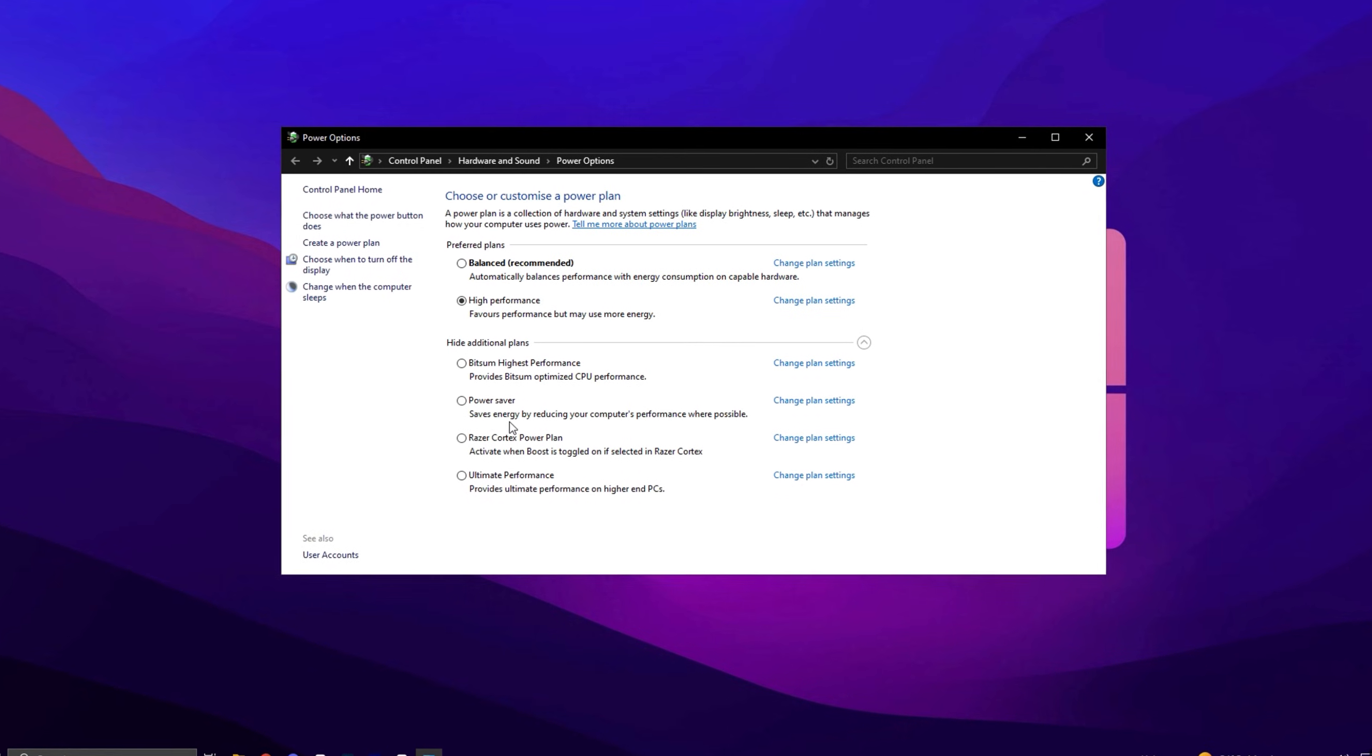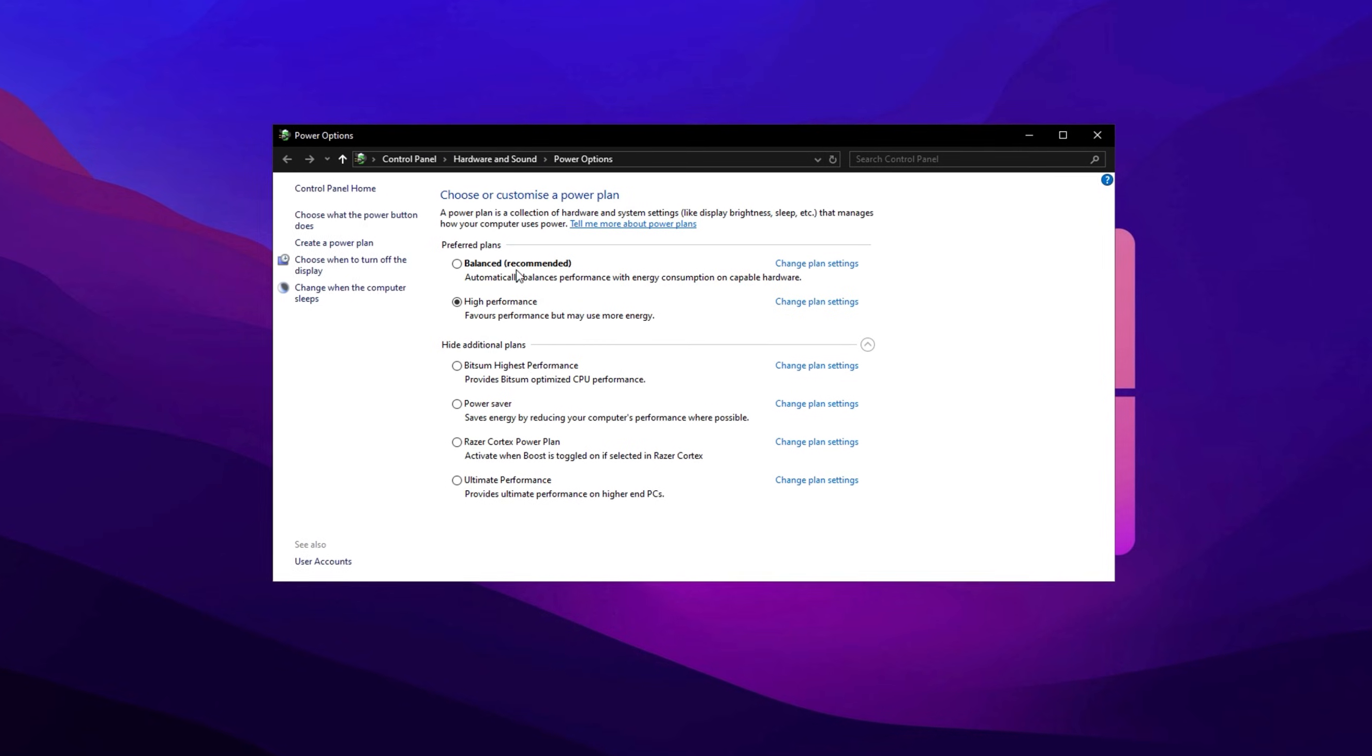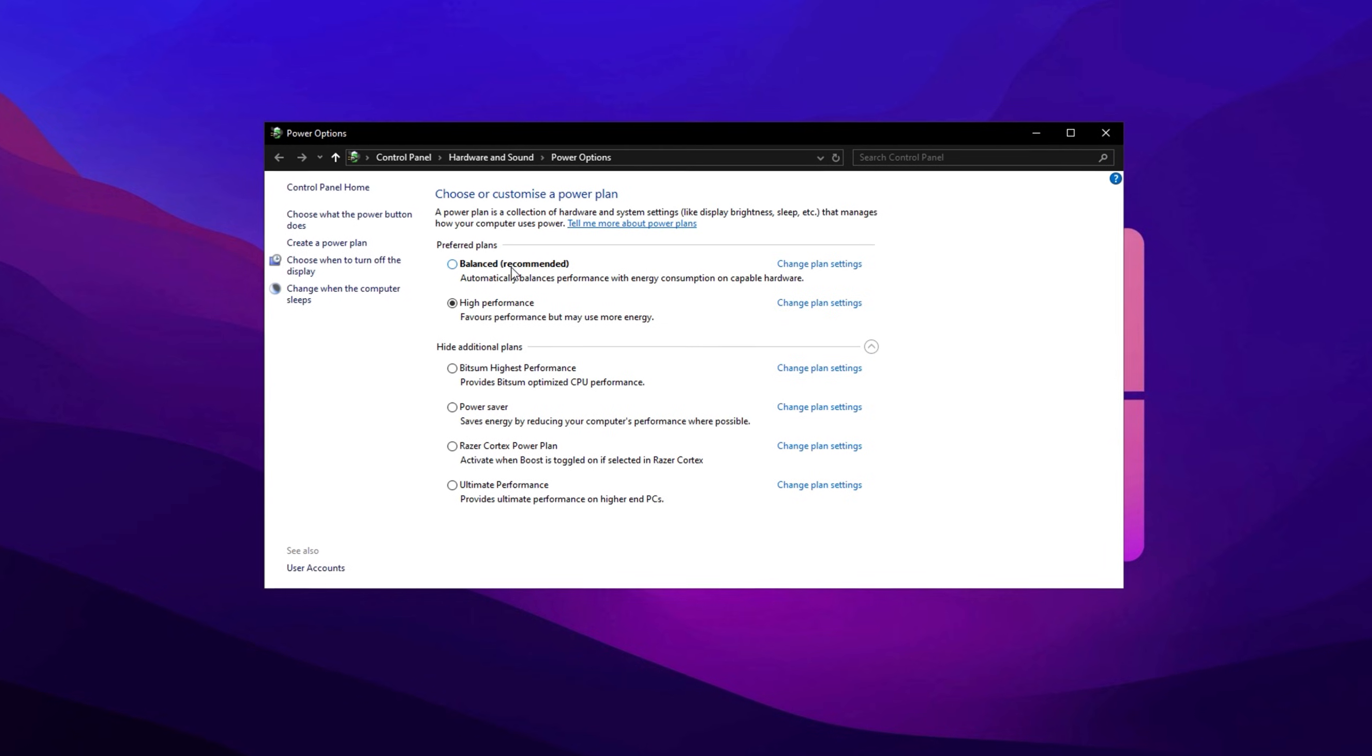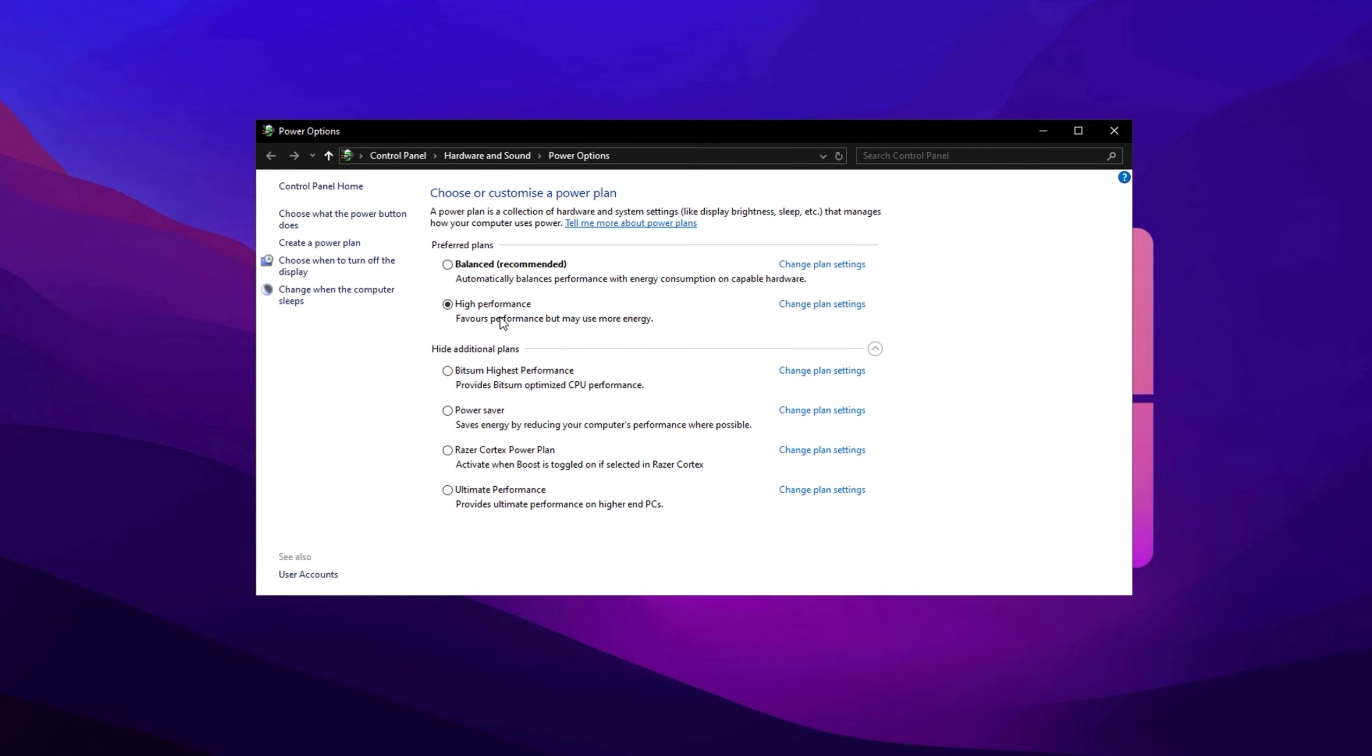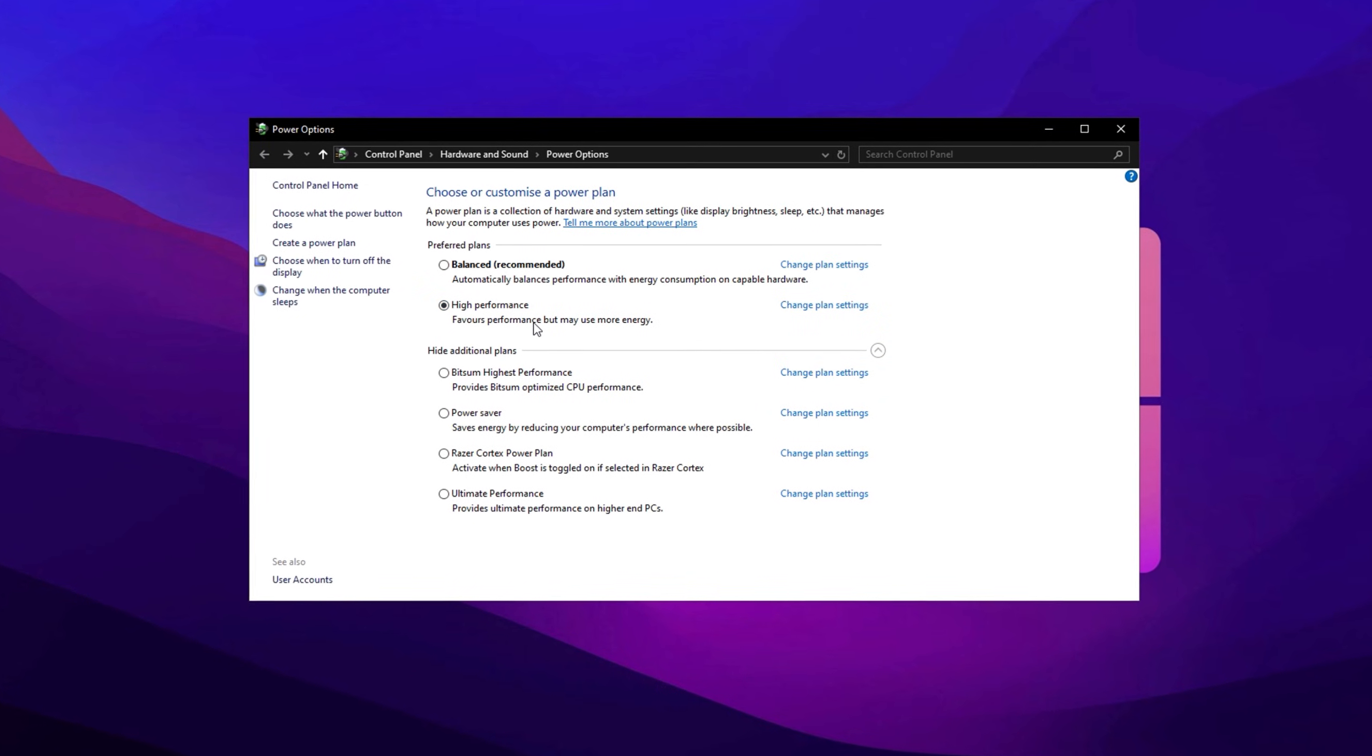Power Saver significantly limits your hardware to conserve energy, which is terrible for gaming. The Balanced plan adjusts power usage based on tasks, but it's not optimized for performance. To get the best FPS in CS2, select the High Performance Power Plan. This plan allows your hardware to run at its full potential whenever needed.